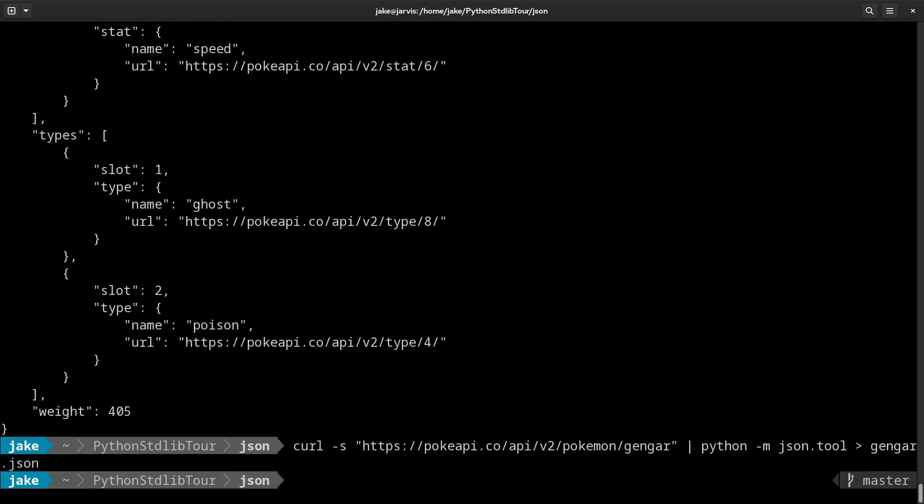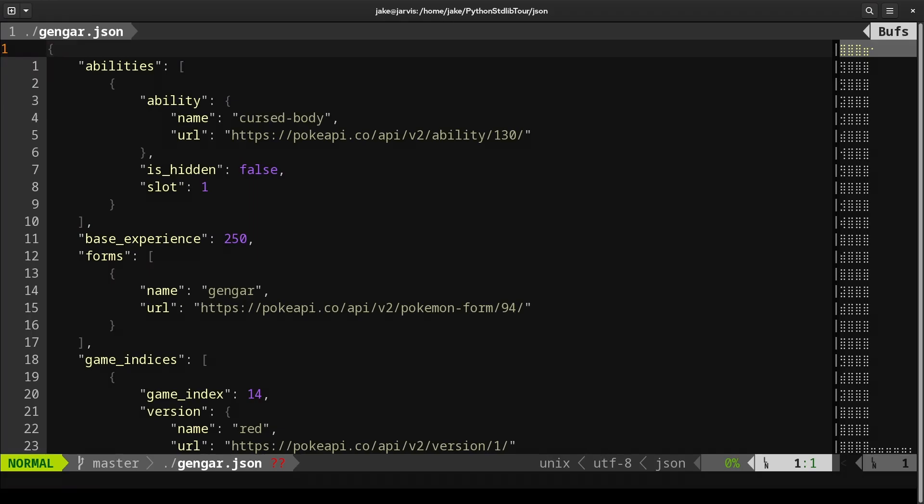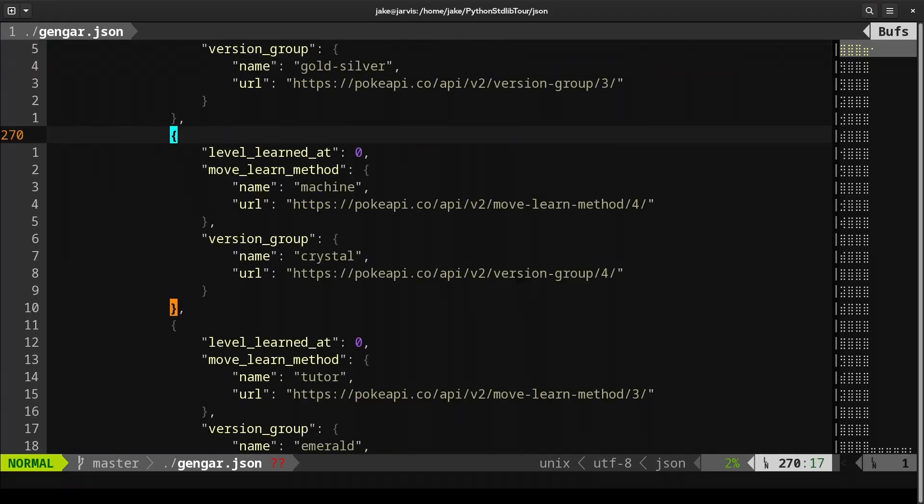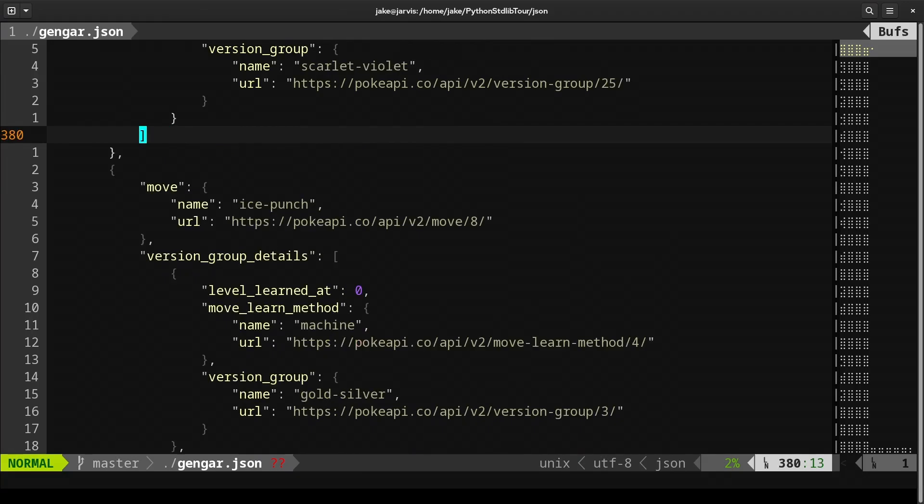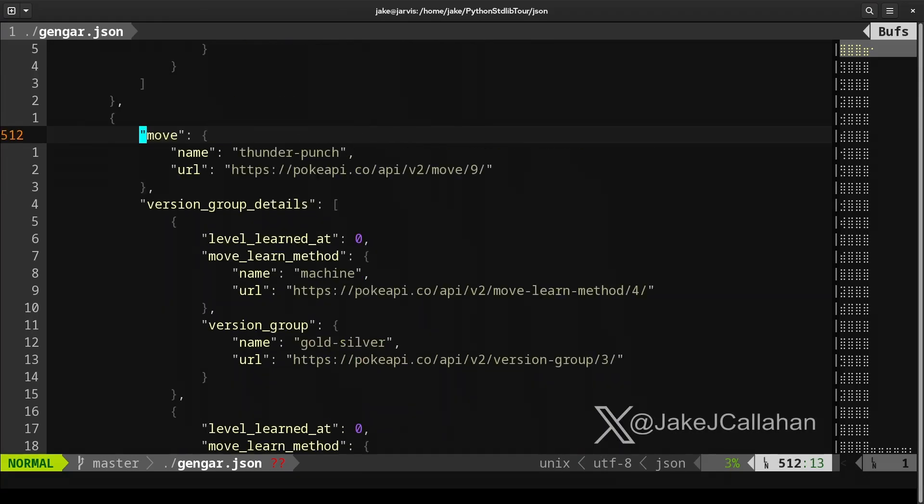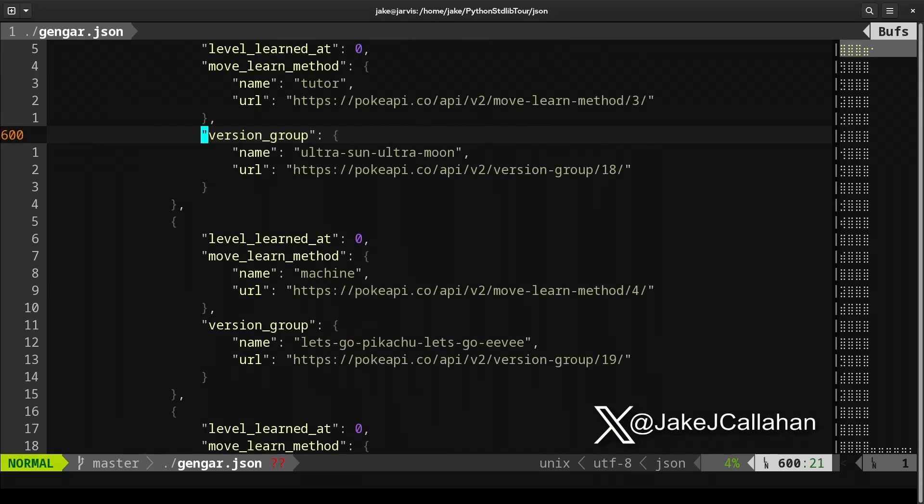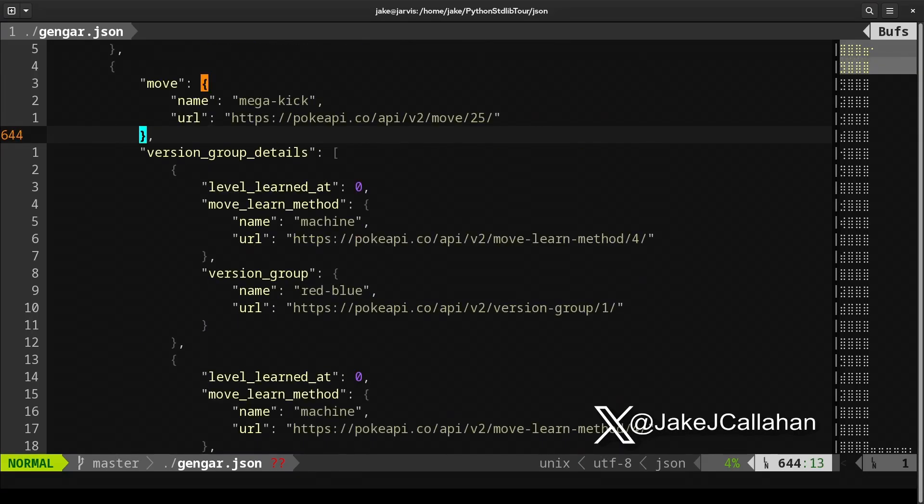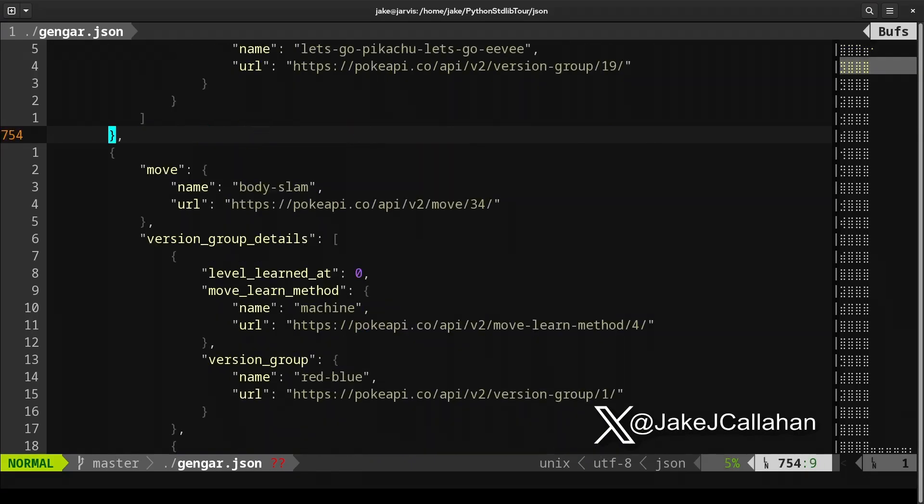We can also then redirect that into a file called gengar.json, saving it to that file. And if we open that up, we now have a structured JSON file for us to look at. And again, this is still a lot of data, but with the json.tool, we'll have a much easier way of understanding what that data structure looks like and how best to deal with it. But that wraps up this video and this stop on the Python Standard Library tour.